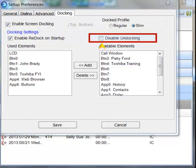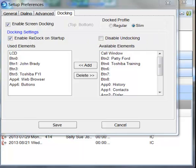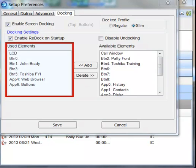Disable Undocking. When this option is enabled, once you dock your Call Manager application, you will not be able to undock it again until you go back into Preferences and disable this option.